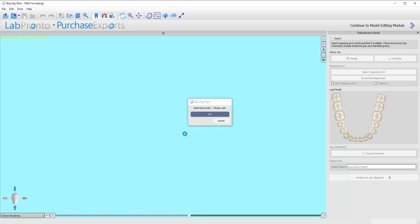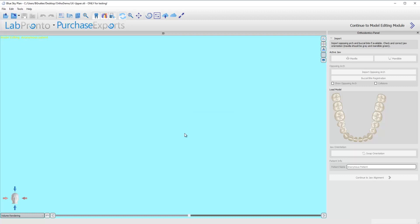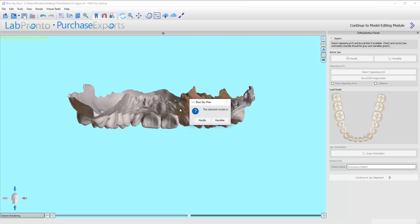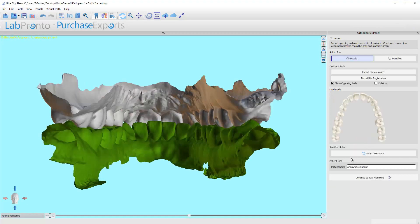Now it's going to process this for a second and then it's going to bring up one of the models that it thinks is the maxilla and it's going to ask me is this the maxilla or the mandible. And this is important for us to tell it otherwise it's going to flip it upside down. So this is the upper model. I'm going to call it the maxilla. OK.